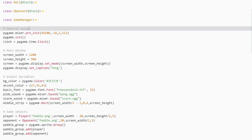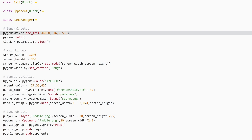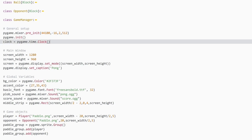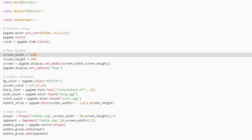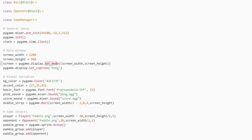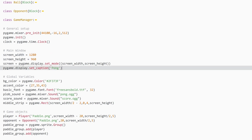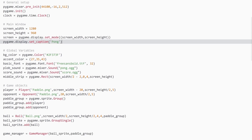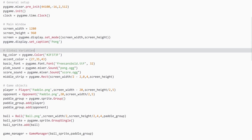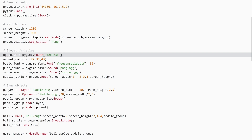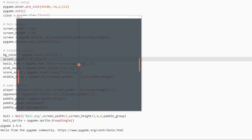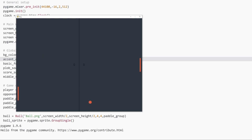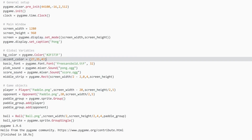Let's talk about the easy stuff first. The general setup has our MixAppPreInit, PygameInit, and clock — this one stays just the same. The main window also stayed exactly the same: we have screen width and screen height, we create our display surface, and give it a title. Then we have our global variables: we have a background color, and now we also have an accent color — a dark bluish color used for the text, the score, and the line in the middle.